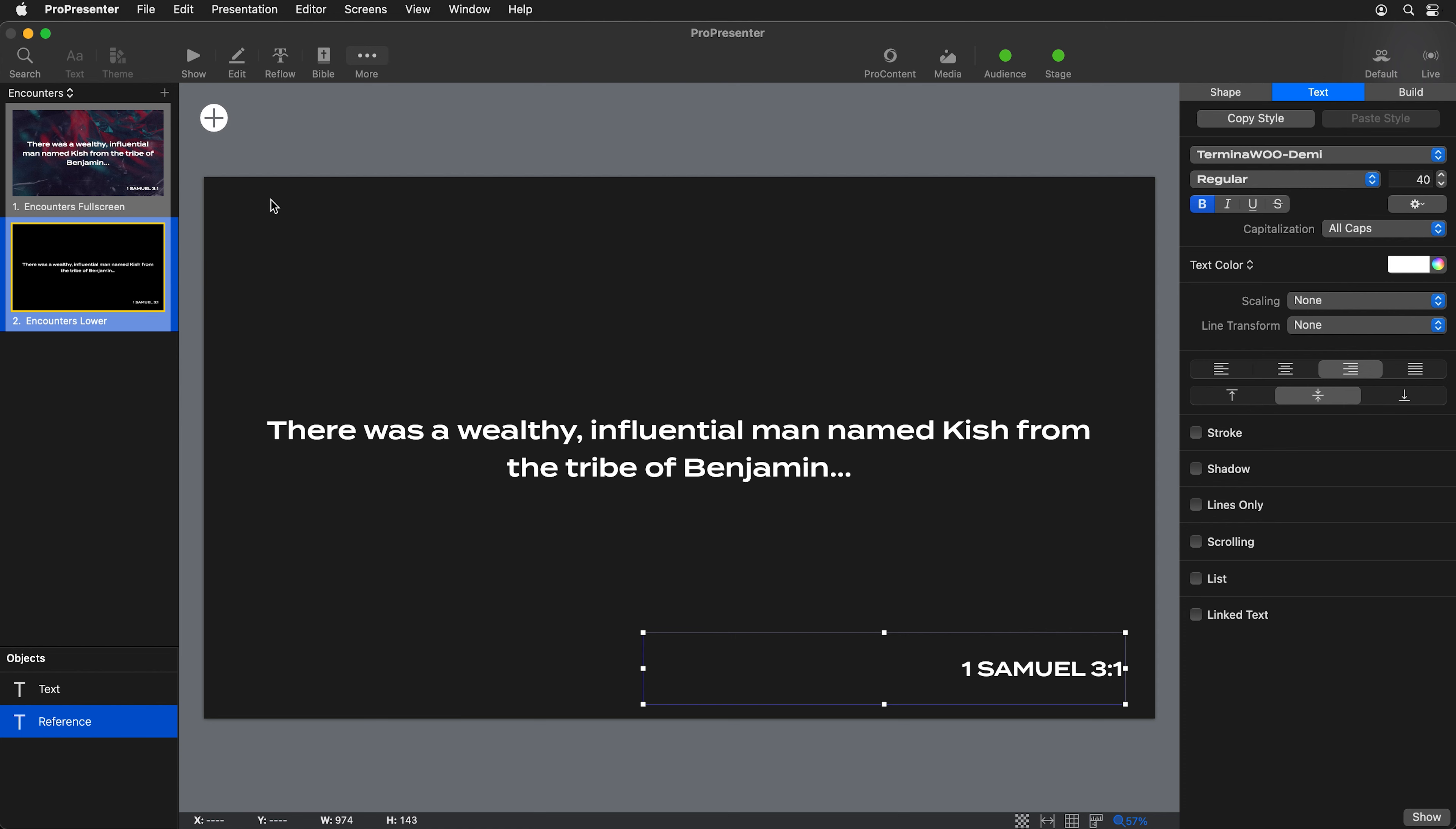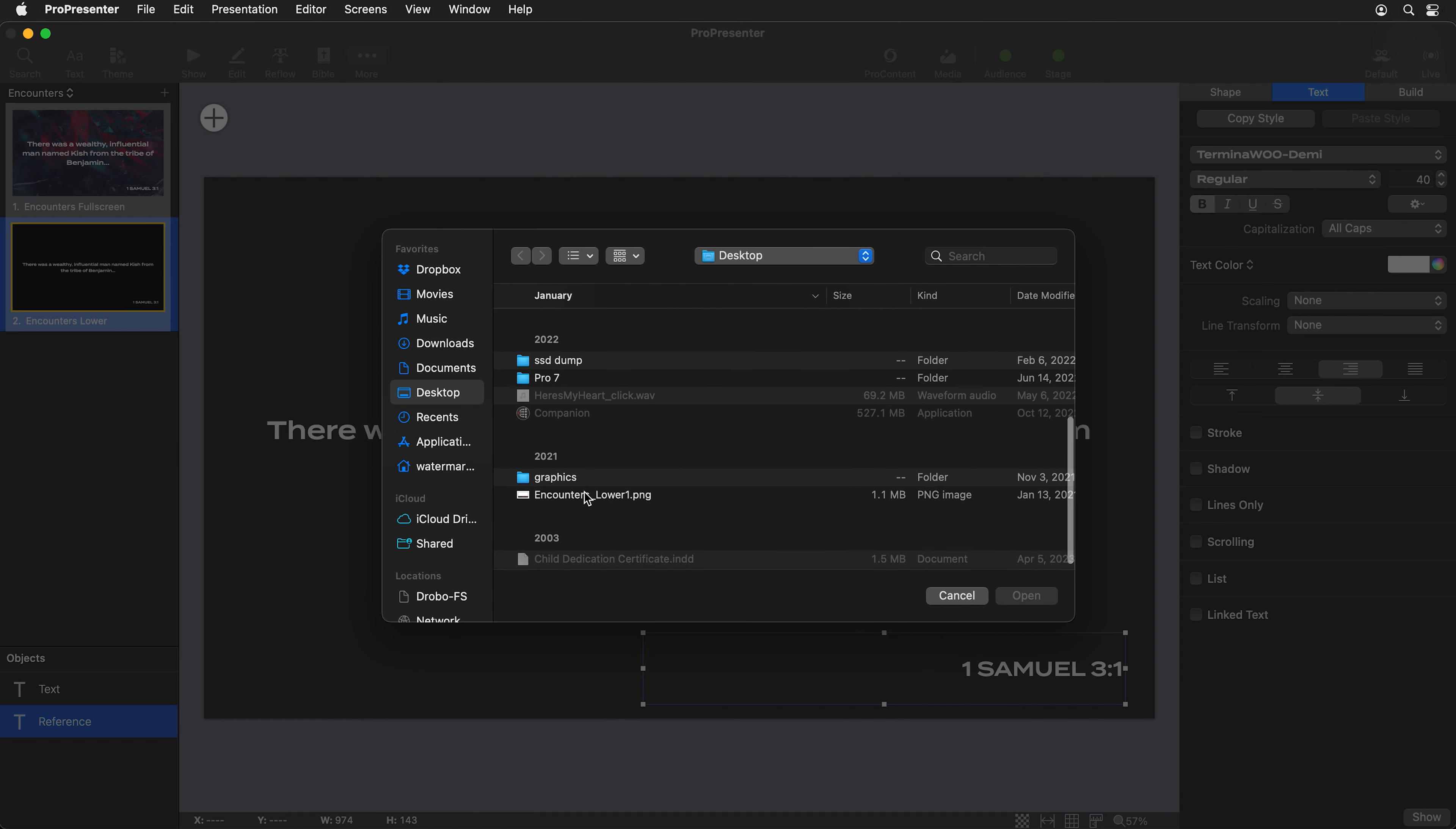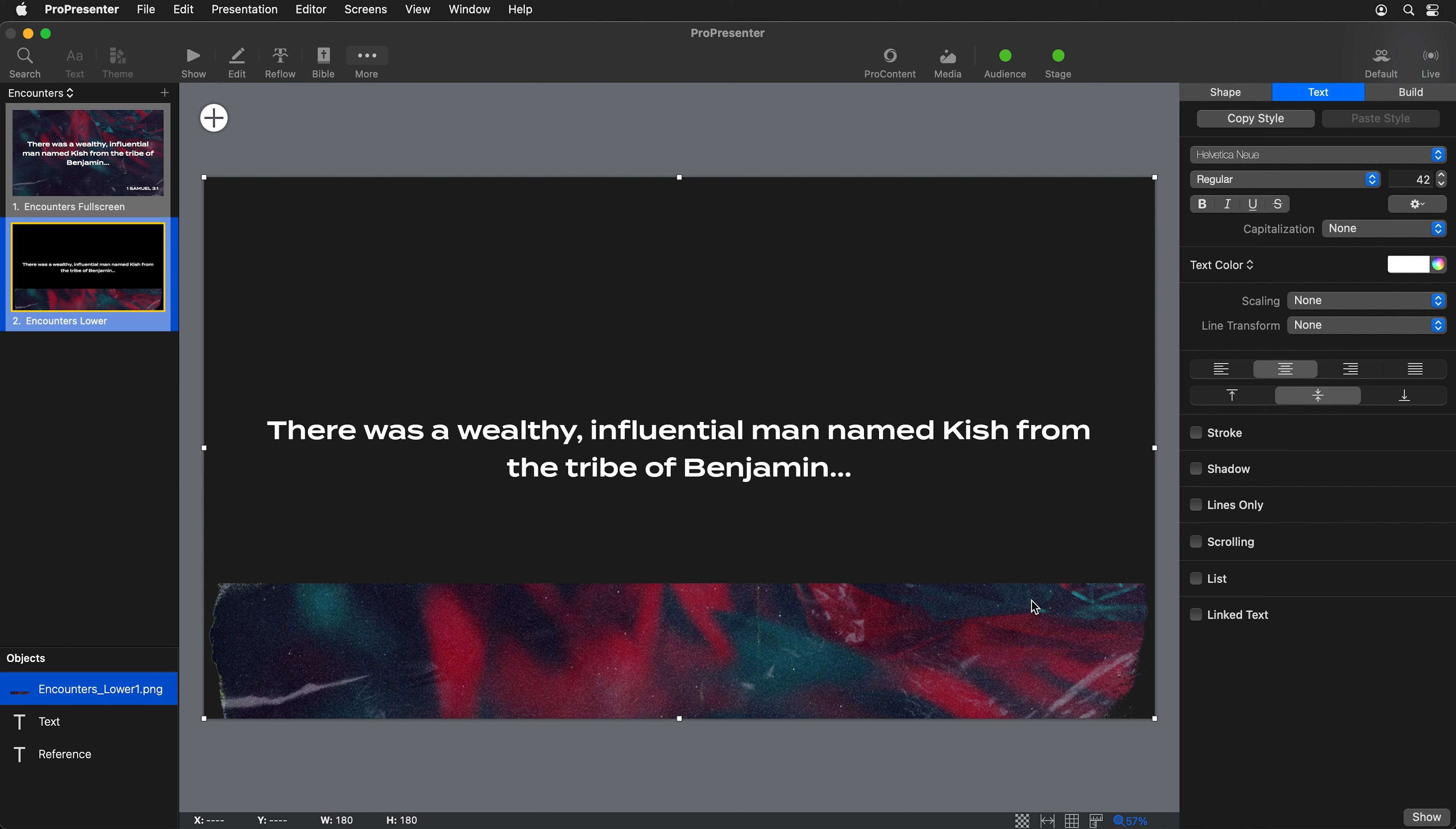I'm going to scroll down here and you'll see I have this encounters lower PNG that I created. I'm going to hit open and that'll bring that in. It's placed it at the top of our layer stack. Let's just move it down so it's below all of the other text boxes.